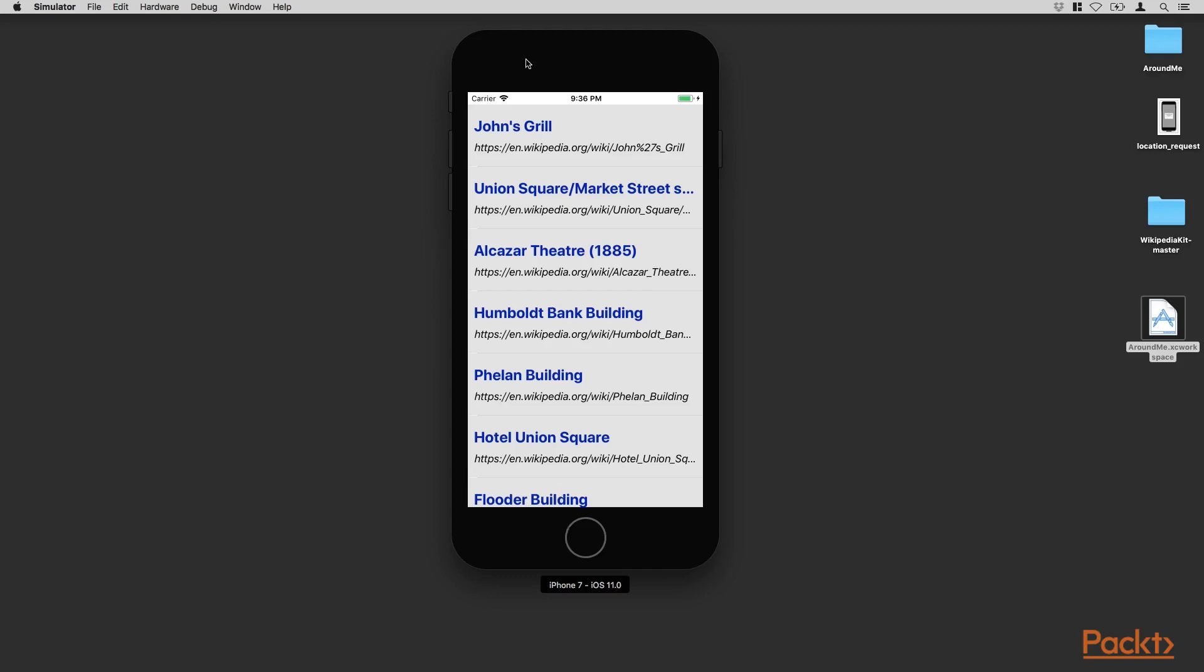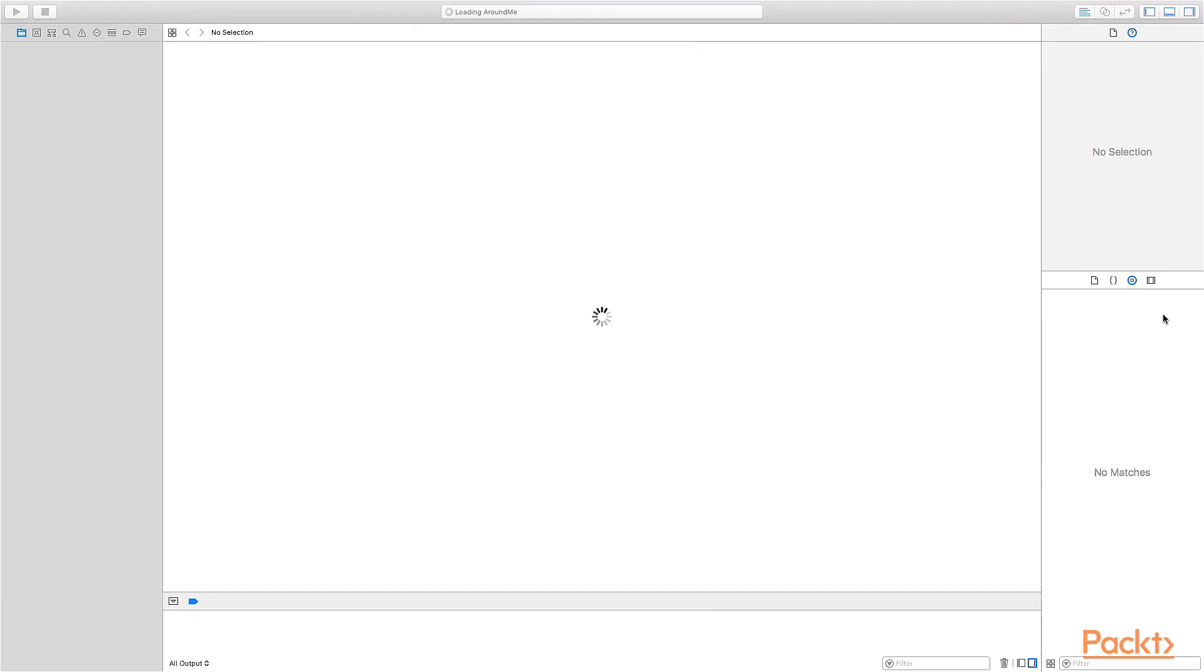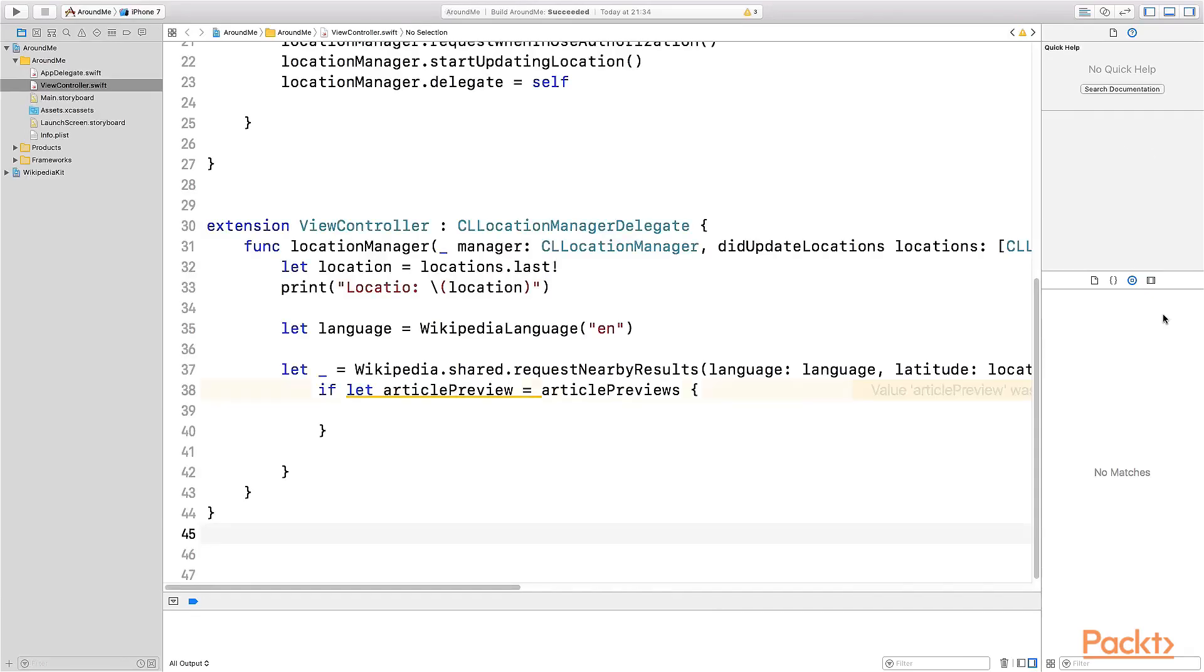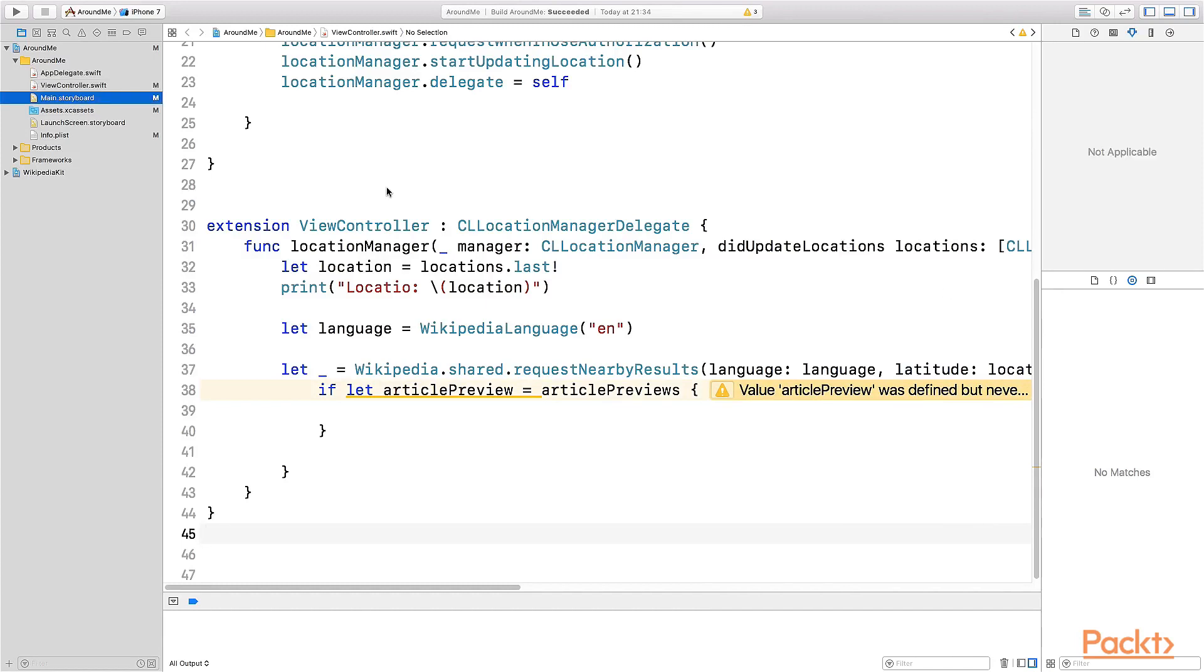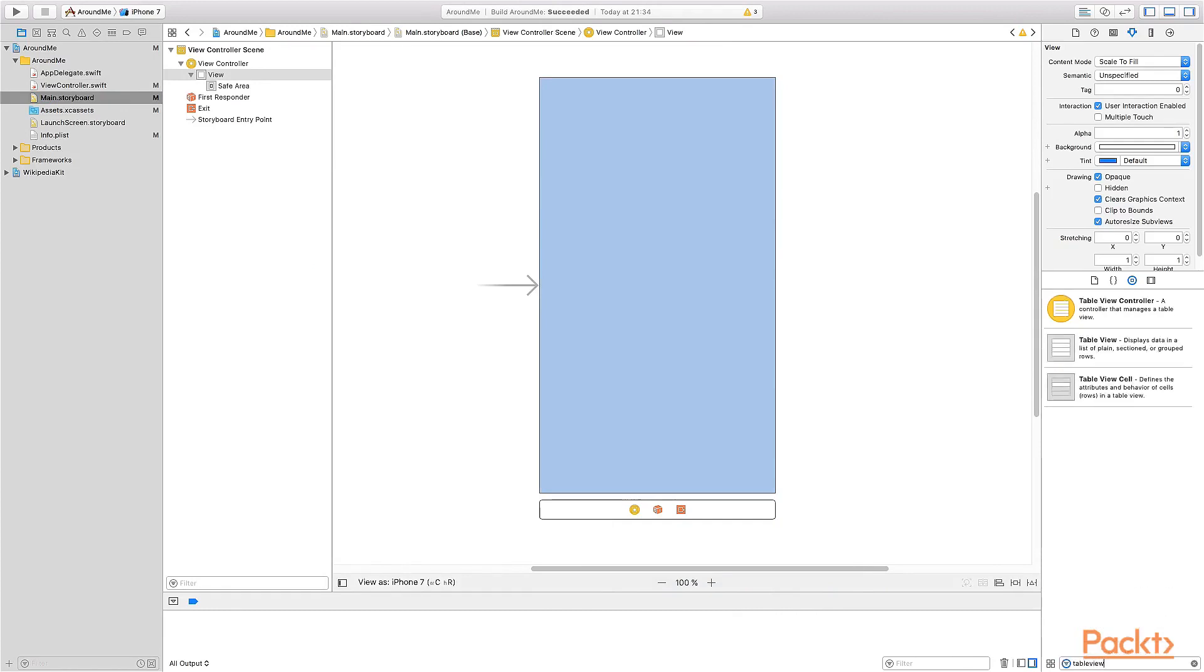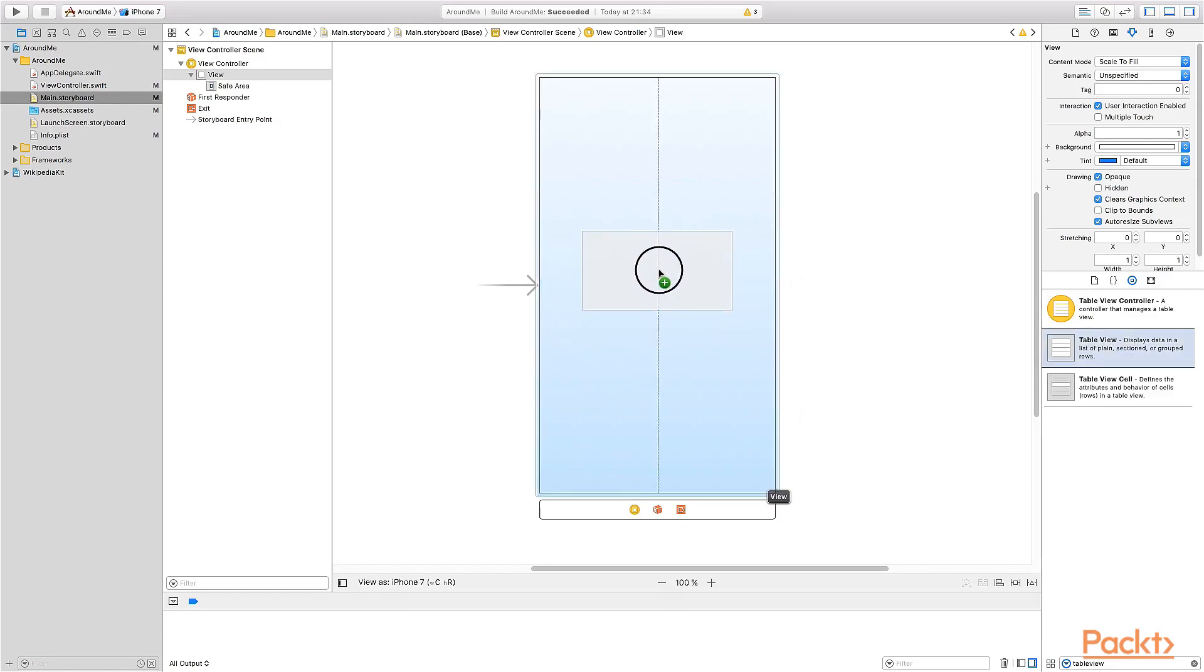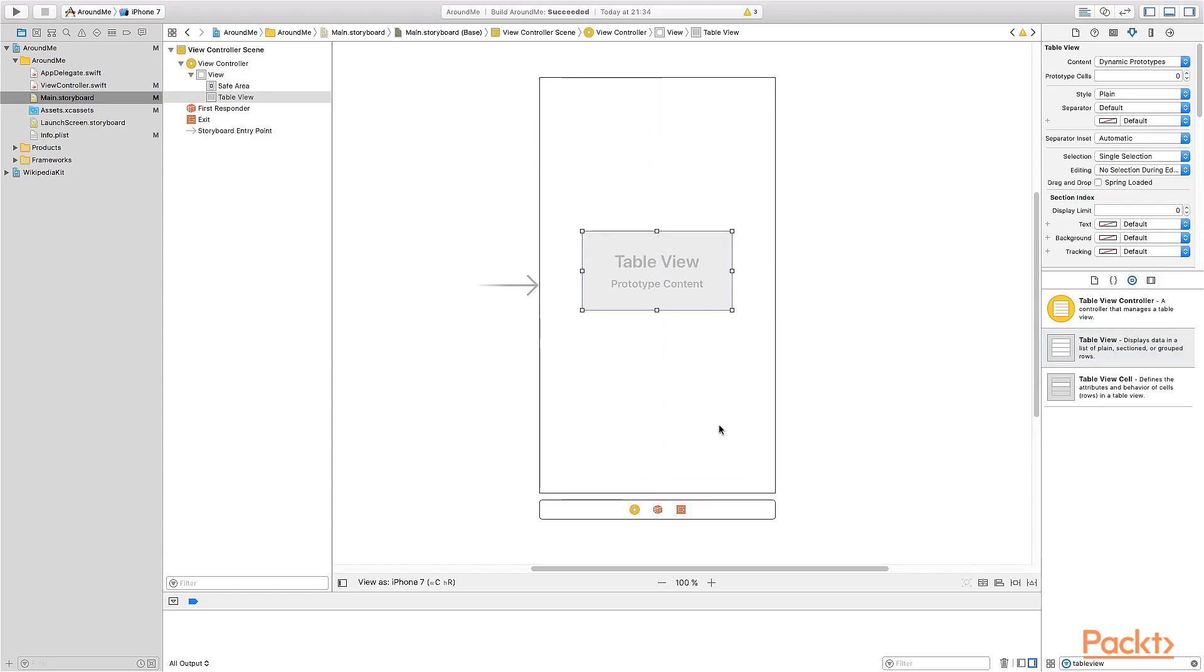So let's start building this UI. Let me close everything and reopen the project how we left at the end of the previous section. Let's start from the UI. So let's select the main.storyboard, select the view controller. Here from the right, select a table view. It's important to select a table view, not a table view controller, because a table view controller is a different component. So select the table view and drag and drop a table view on top of the view controller.